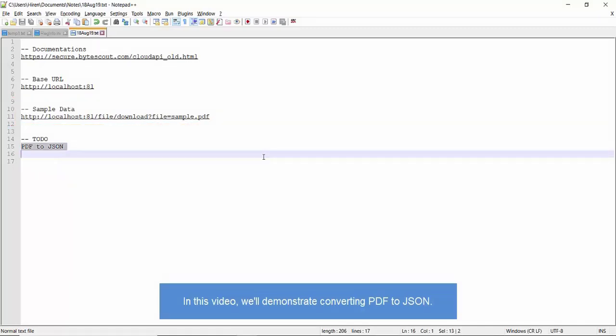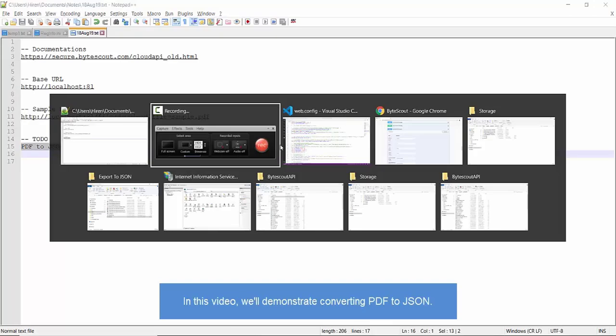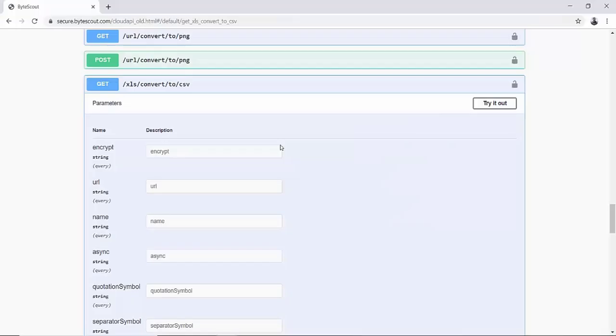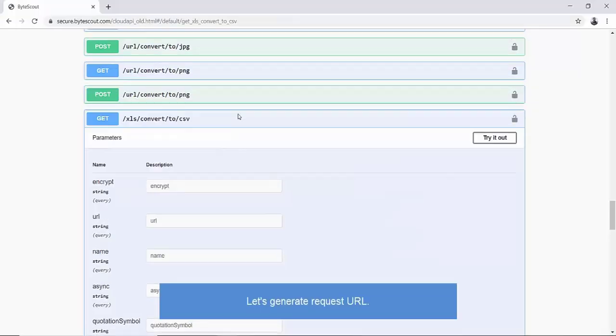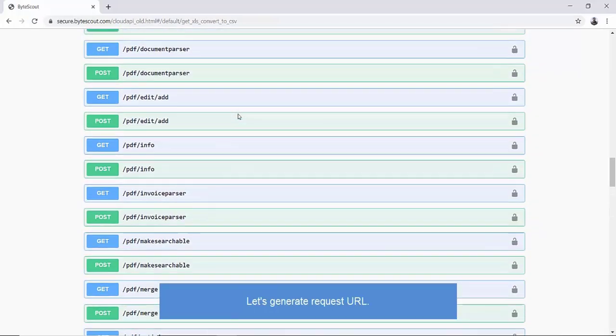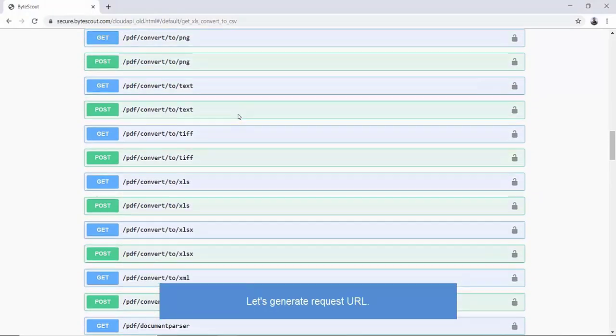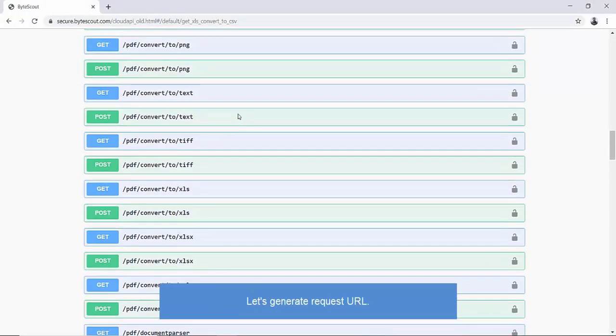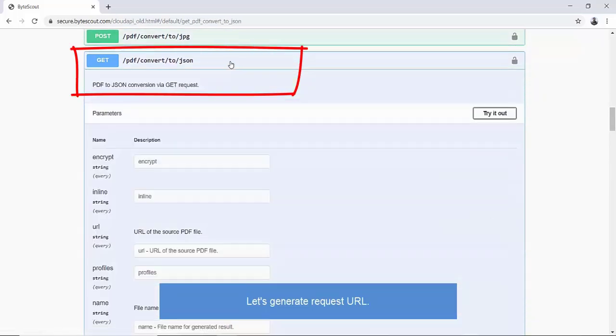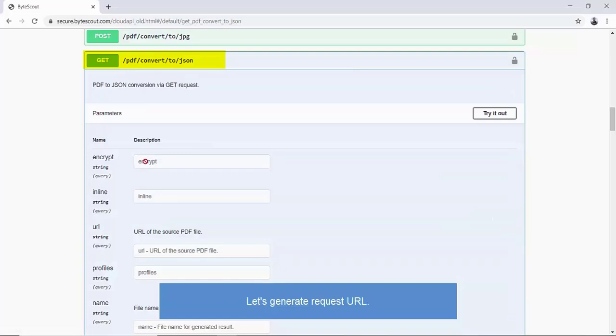Let's get started. First of all, let's visit documentation and get hold of the endpoint for PDF-to-JSON Convert. Here it is. It's slash PDF slash Convert slash to slash JSON.